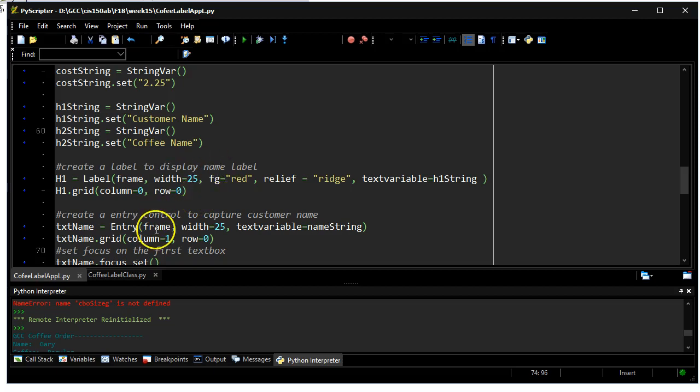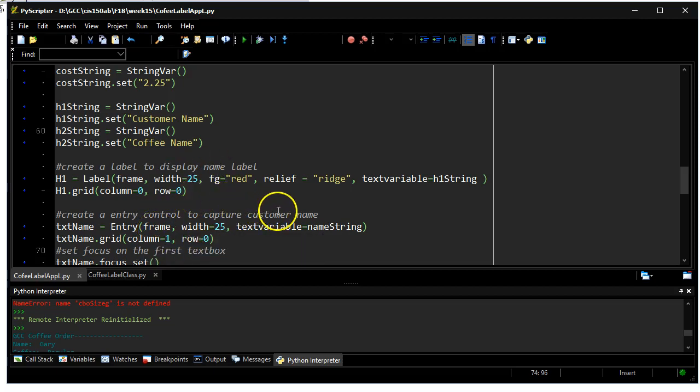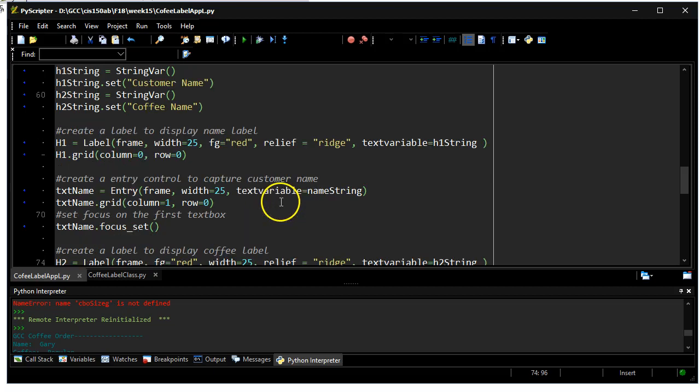The first one's going to be a label and an entry widget which will capture the name of the person who the coffee is going to. I'm going to set the focus on that very first control, that's where it starts from, that's where the cursor will begin.